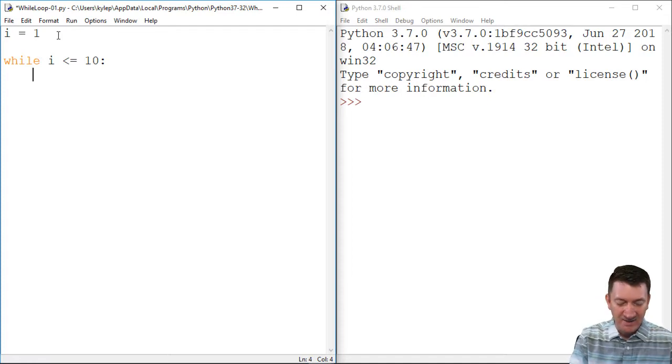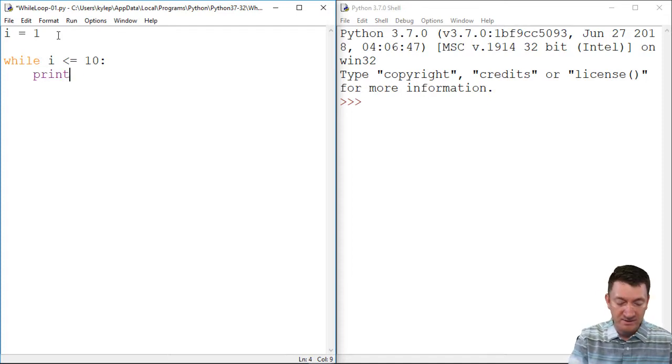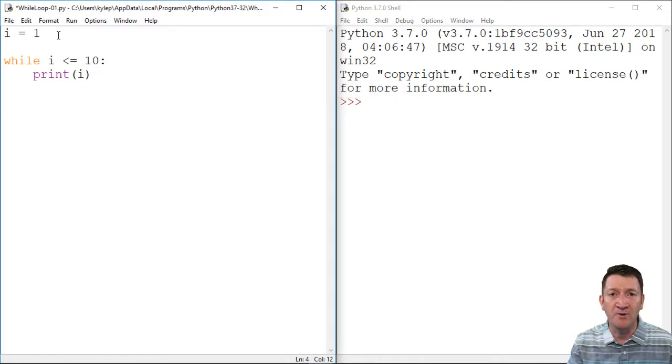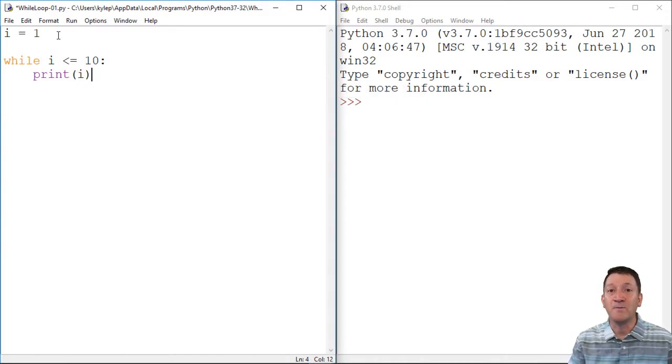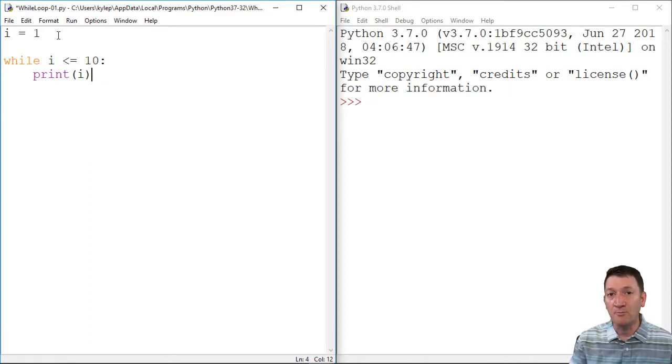All right, let's print out. I'm gonna print i. I'm just gonna print out the variable that we created there called i. So the first time this thing runs while i is less than 10, it'll print out one.